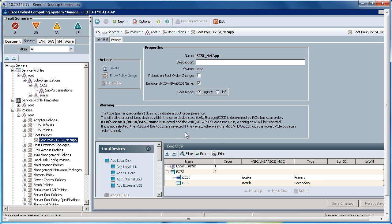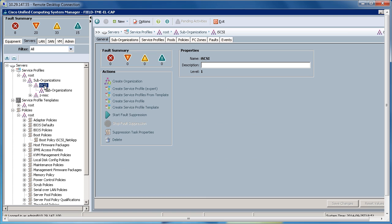Now that we've created the pools and policies, let's go ahead and put these to work. So over here on the servers, I've created an iSCSI suborganization. I'm going to click on that. I'm going to click the Create Service Profile Expert.